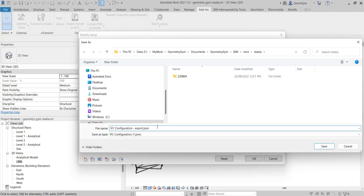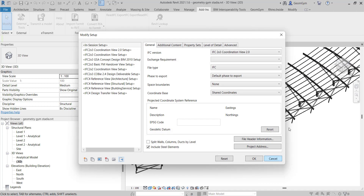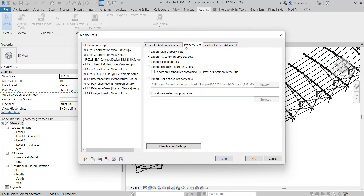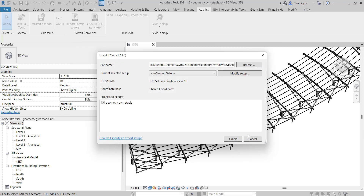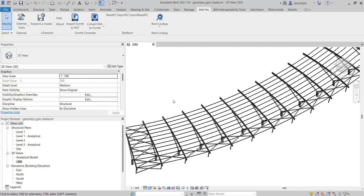In order to control which properties and parameters are used, and for various other controls with our tool, you can save the IFC configuration into the folder where you're going to write the IFC file. That ensures you get consistent exports within this Revit project or across multiple Revit projects forming a real project.